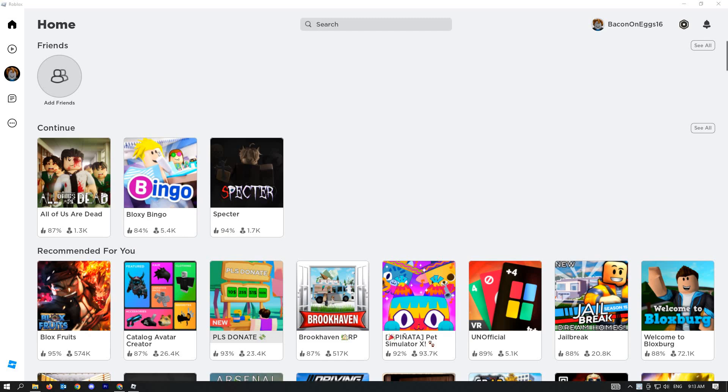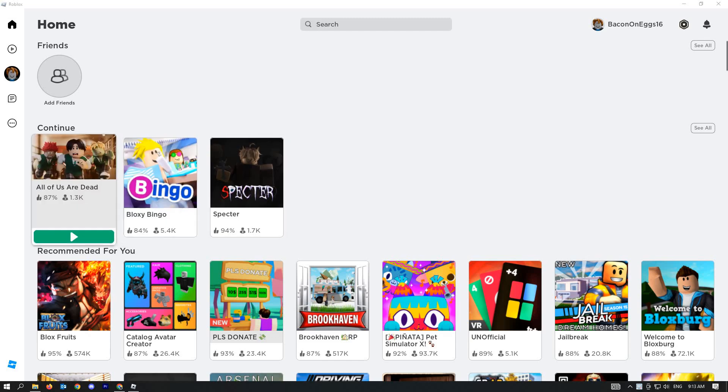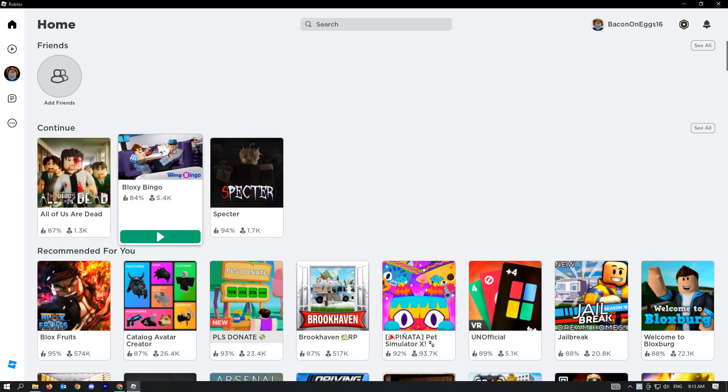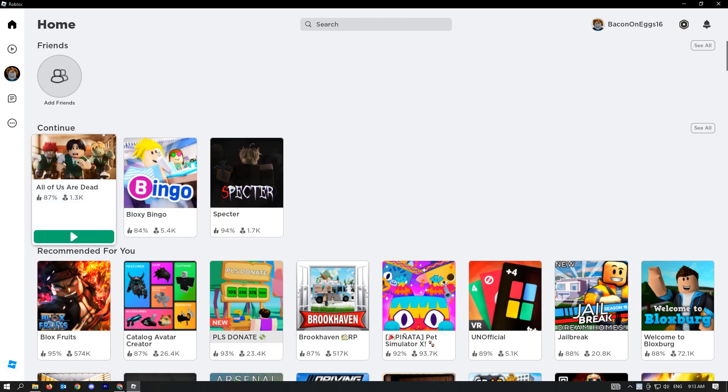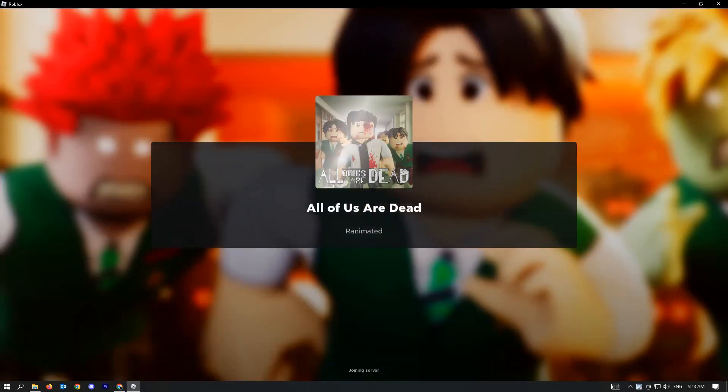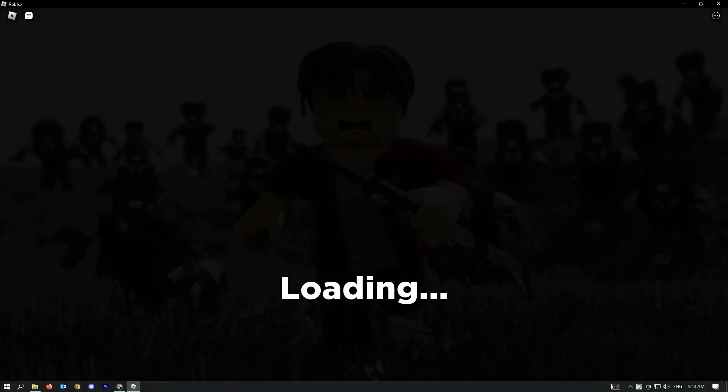Once you've done that, go ahead and open a game that you want to play. Just hit play and let's wait for it to load up.